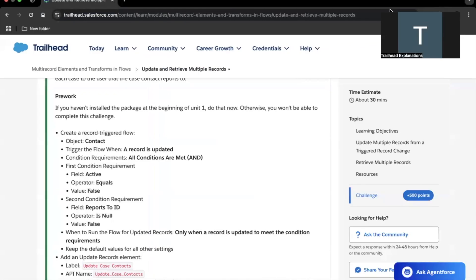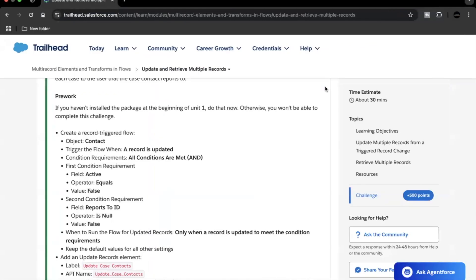Hello everyone, welcome back to another video of Trailhead explanation. In this video we are going to cover the unit 'Update and Retrieve Multiple Records'. As part of this unit, we'll see how we can update multiple records using the update element.